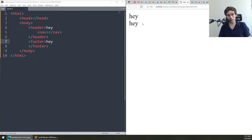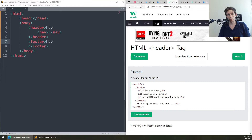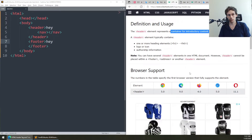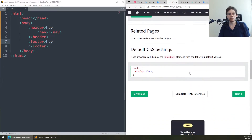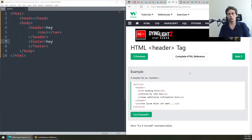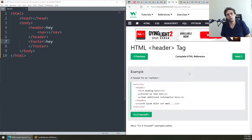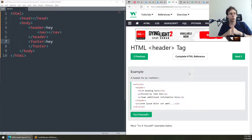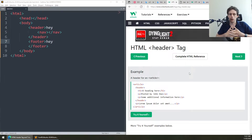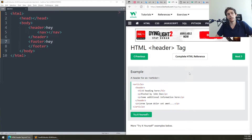You can tell that header, nav, and footer are block-level elements because they create a new line. The W3Schools definition says: 'the header element represents a container for introductory content or a set of navigational links.' They don't really change the format as much as they help the browser and programmers understand the code better. This is where we get into the idea of semantic tags.